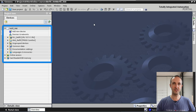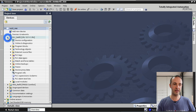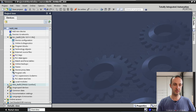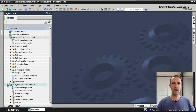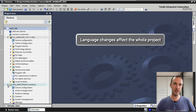Here we have our Refill HMI project which consists of both a PLC Refill application and an HMI Refill application. We are going to configure different languages for the whole project, meaning that these language changes will affect the project as a whole and not each individual application.